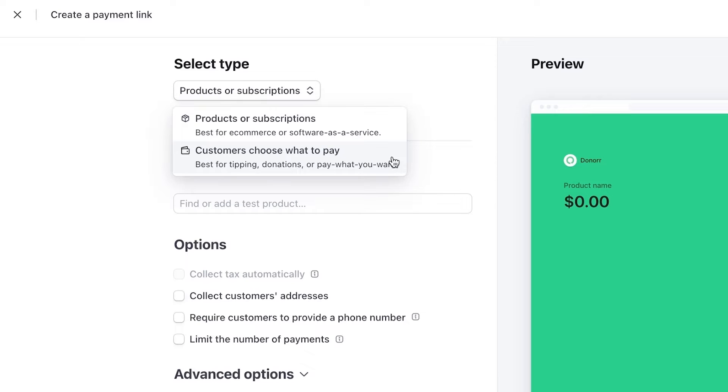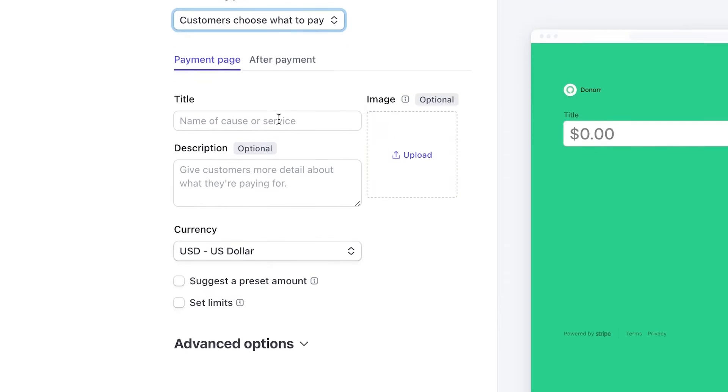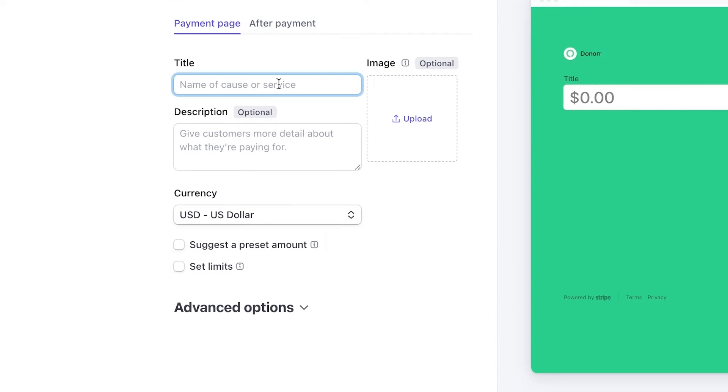In this example, let's set up a donation page for a charitable cause by selecting Customers Choose What to Pay. Next, enter the title of the cause and optionally add a description or image.